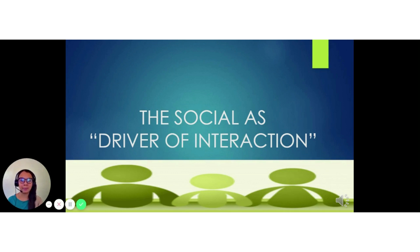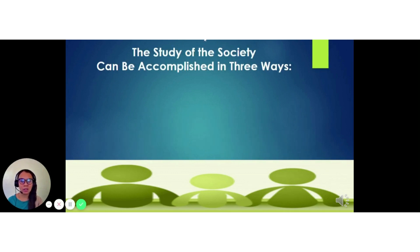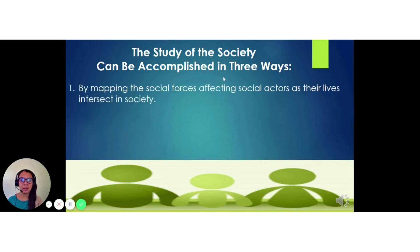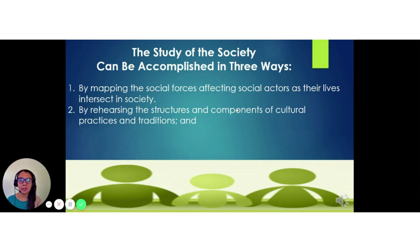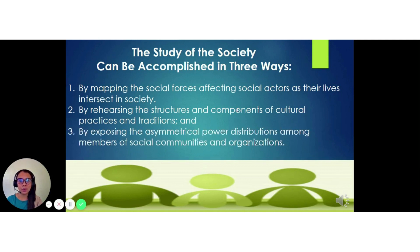There are actually three ways to study society. The first is by mapping the social forces affecting social actors as their lives intersect in society. The second is by rehearsing the structures and components of cultural practices and traditions. The third is by exposing the asymmetrical power distributions among members of social communities and organizations.